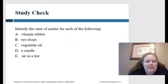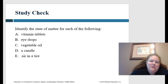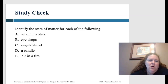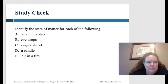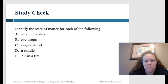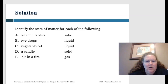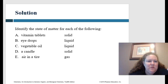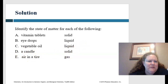Let's identify the state of matter for each of the following: vitamin tablets, eye drops, vegetable oil, a candle, and air in a tire. Vitamin tablets are solid. Eye drops are liquid. Vegetable oil is liquid. A candle is solid, and air in a tire is a gas. Those are pretty straightforward.